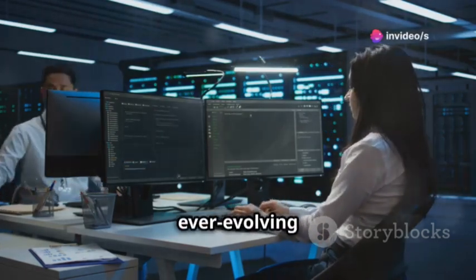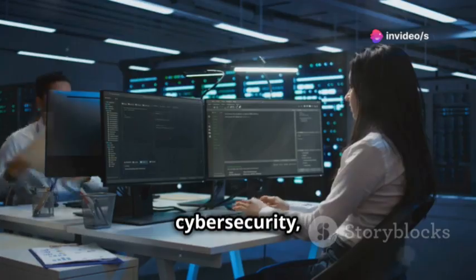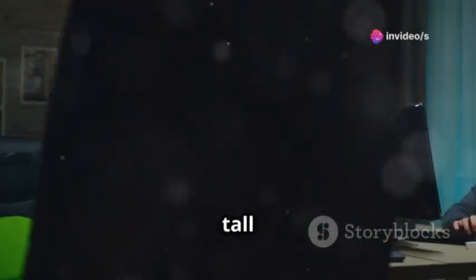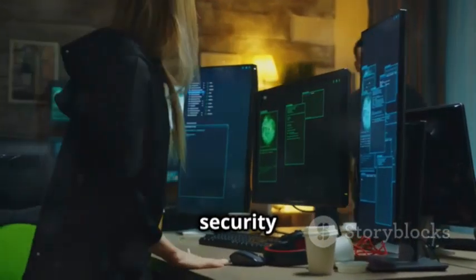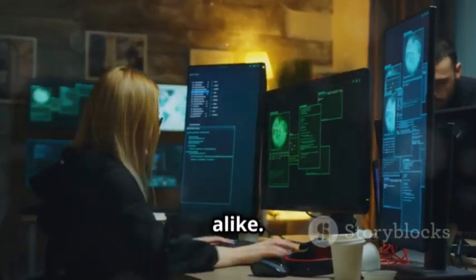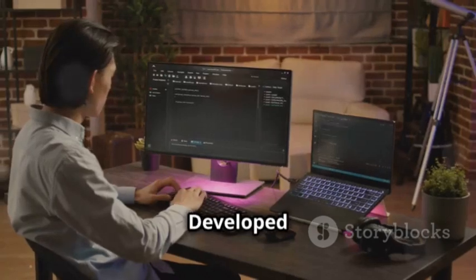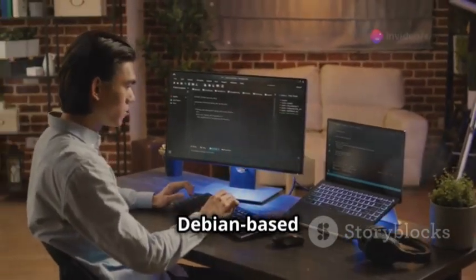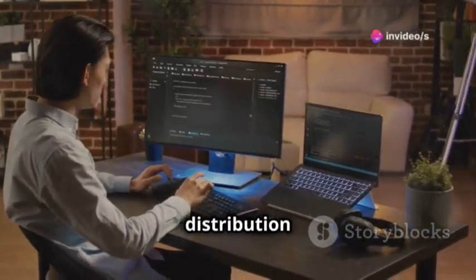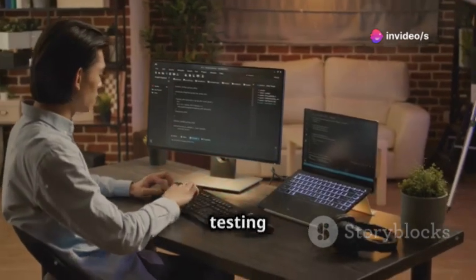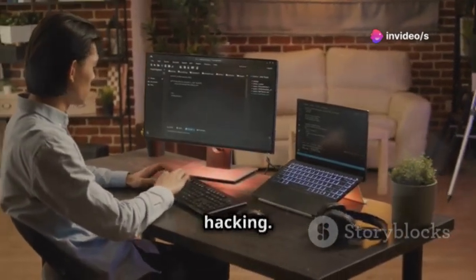In the ever-evolving landscape of cybersecurity, Kali Linux stands tall as an indispensable tool for security professionals and enthusiasts alike. Developed by Offensive Security, Kali Linux is a Debian-based Linux distribution specifically designed for penetration testing and ethical hacking.